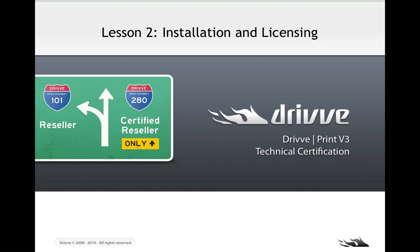Hello, this is the first video of the second lesson of the DrivePrint version 3 technical certification course. This lesson is going to cover installation and licensing, and specifically this video is going to go through the setup process.